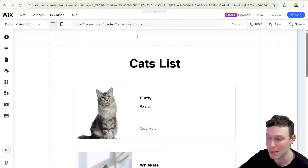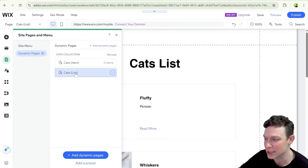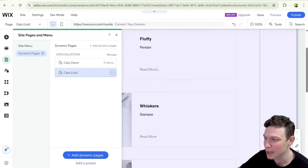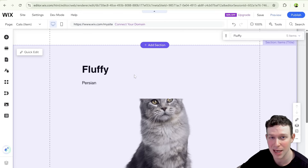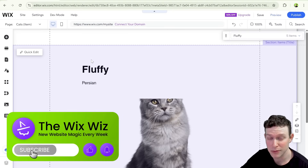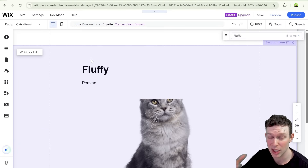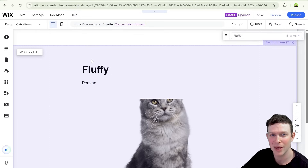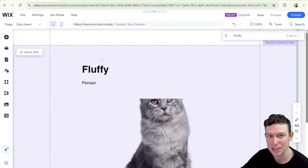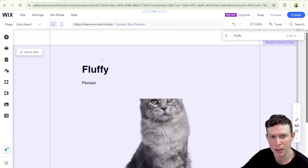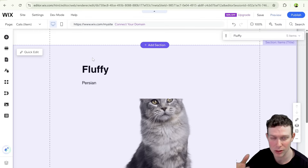I created two dynamic pages: a list page showing all cats, and an item page for each individual cat, using the generic Wix design generated when you create a dynamic page. Our goal today is to set up breadcrumbs for these item pages. Breadcrumbs are a navigational tool that help users understand where they are on the site and navigate back to pages higher up in the hierarchy. On this dynamic item page, we'd want to see the list page and possibly the home page inside our breadcrumbs.